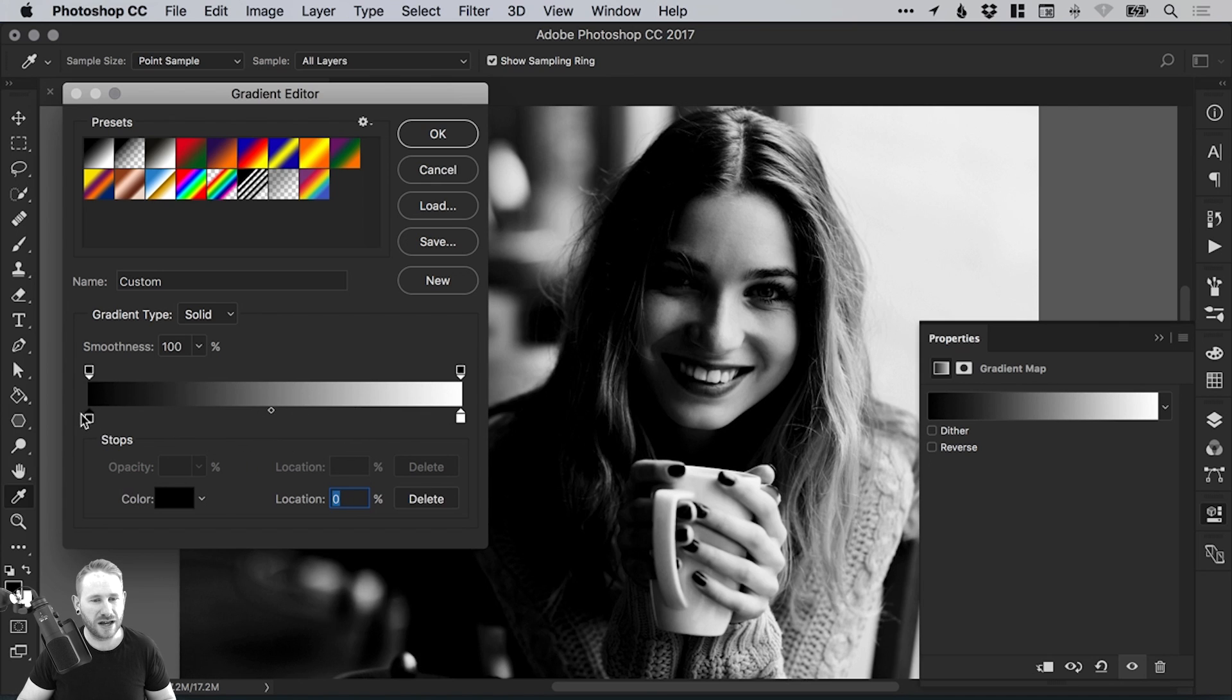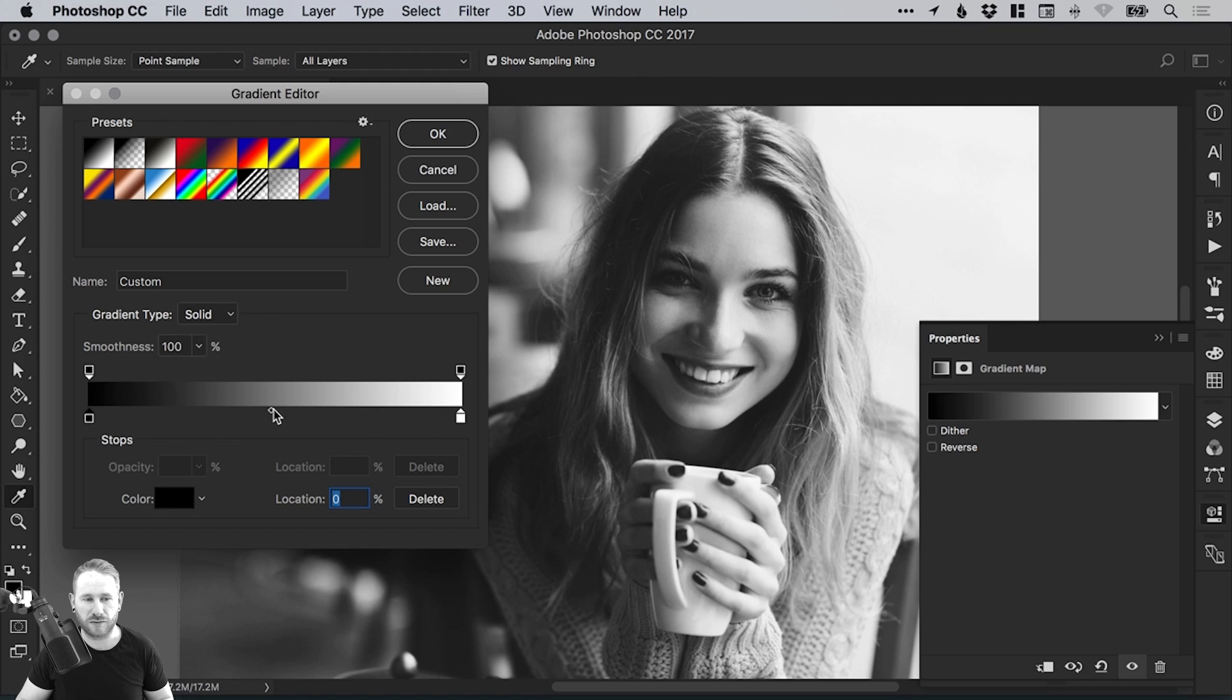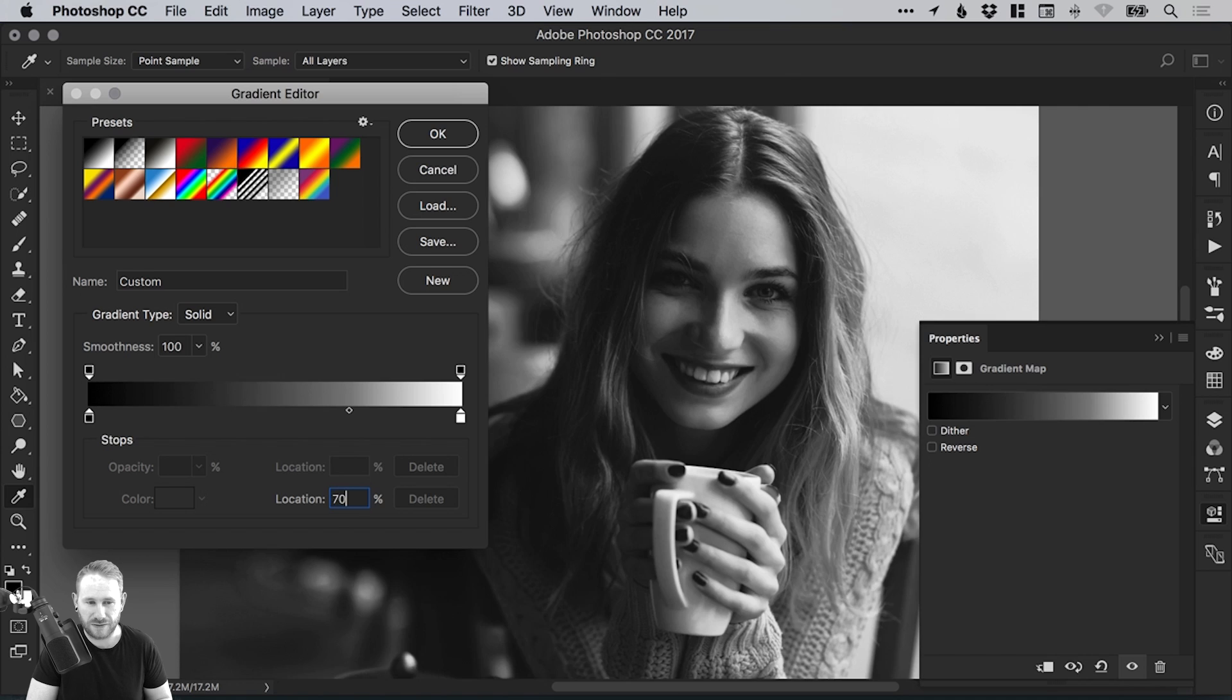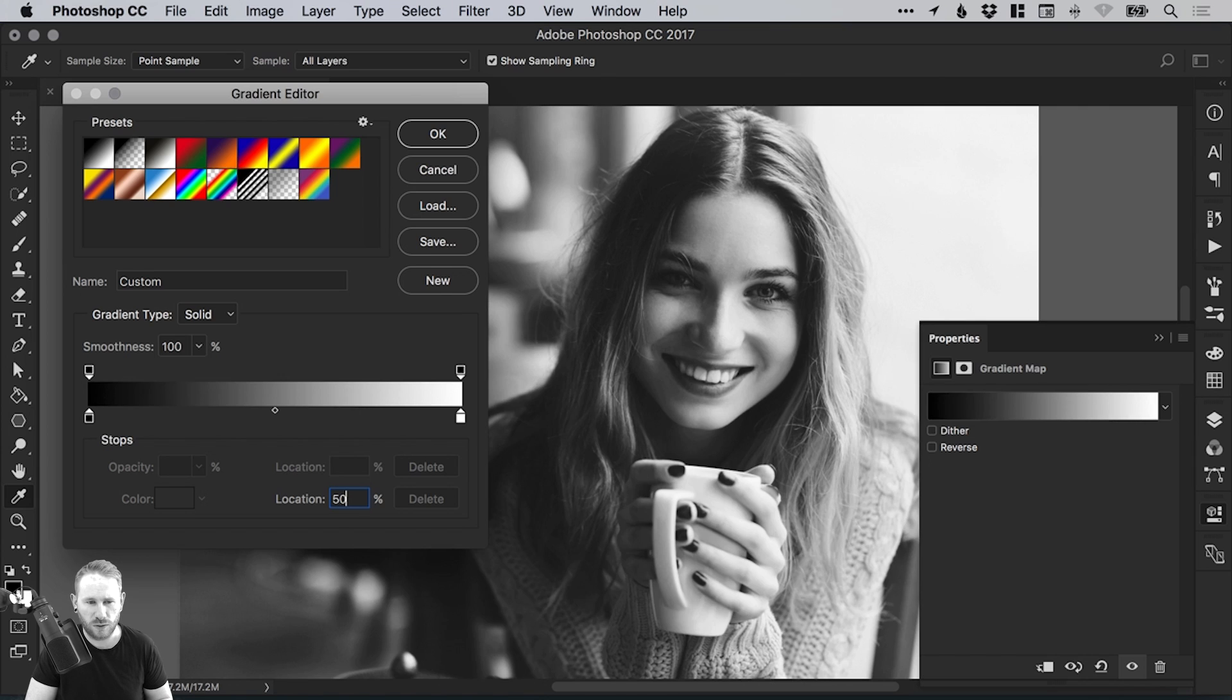So let's reset that. We'll put the black to the left, the white to the right. That little diamond sets the location at 50%, and you can type in a different location. But we'll leave that at 50% just so it's nicely in the middle.